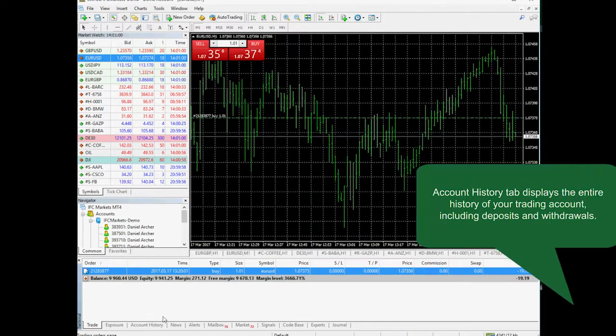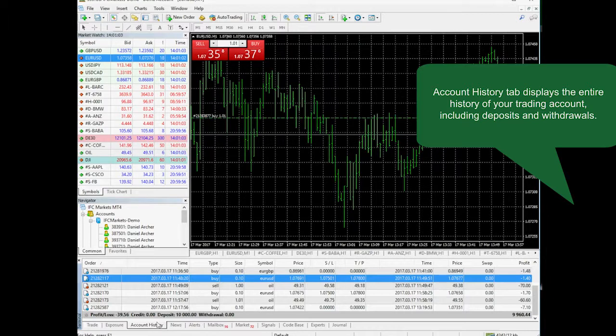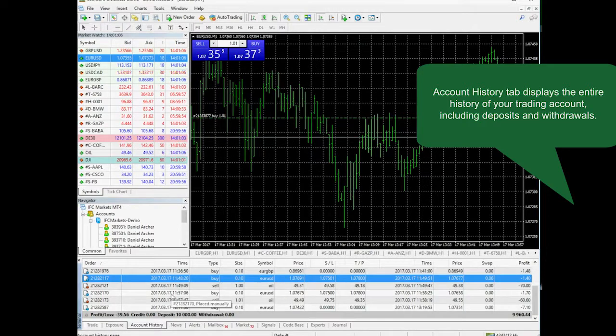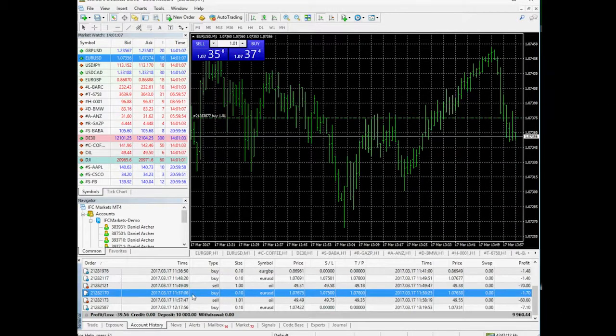Account history tab will show you all your trading operations, deposits, and withdrawals.